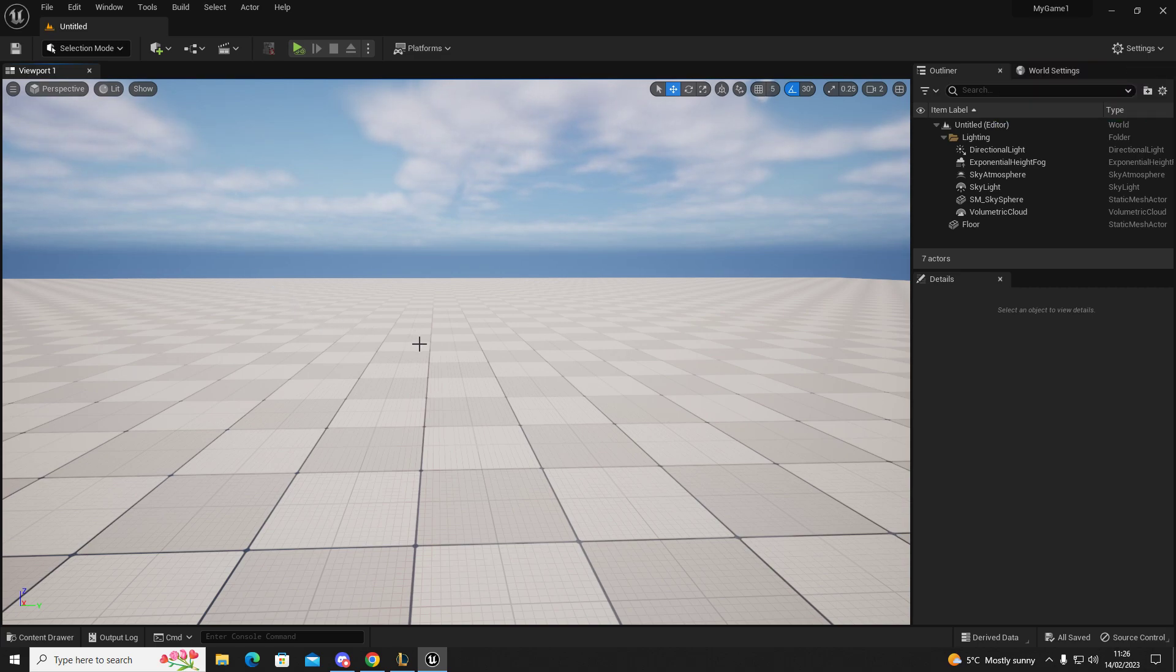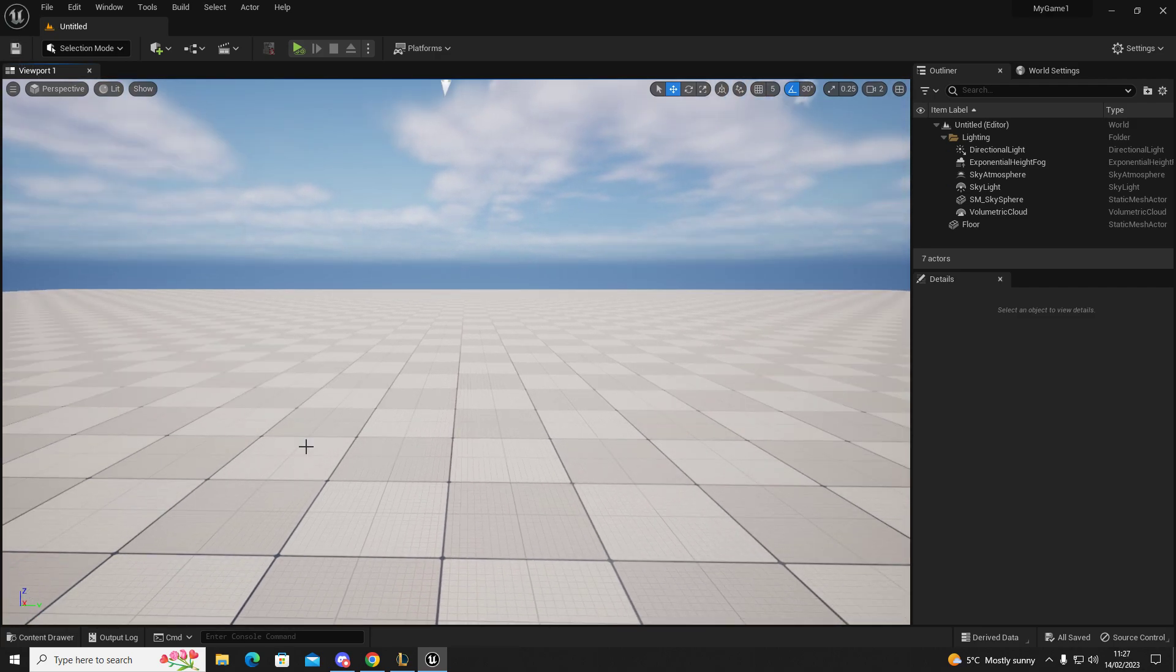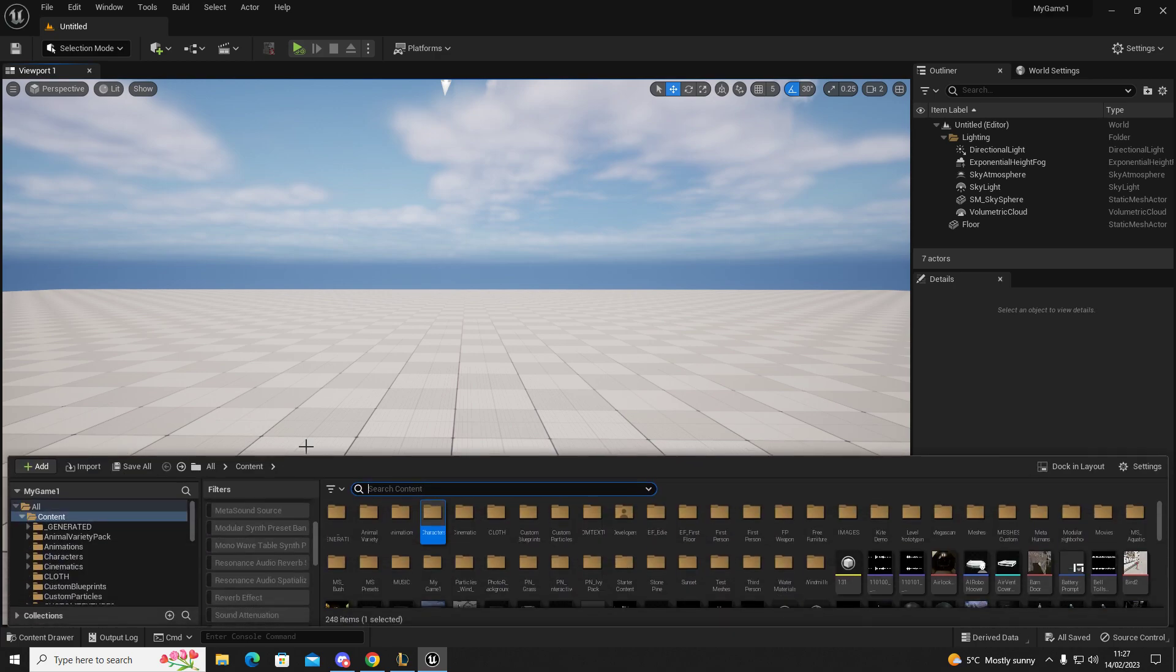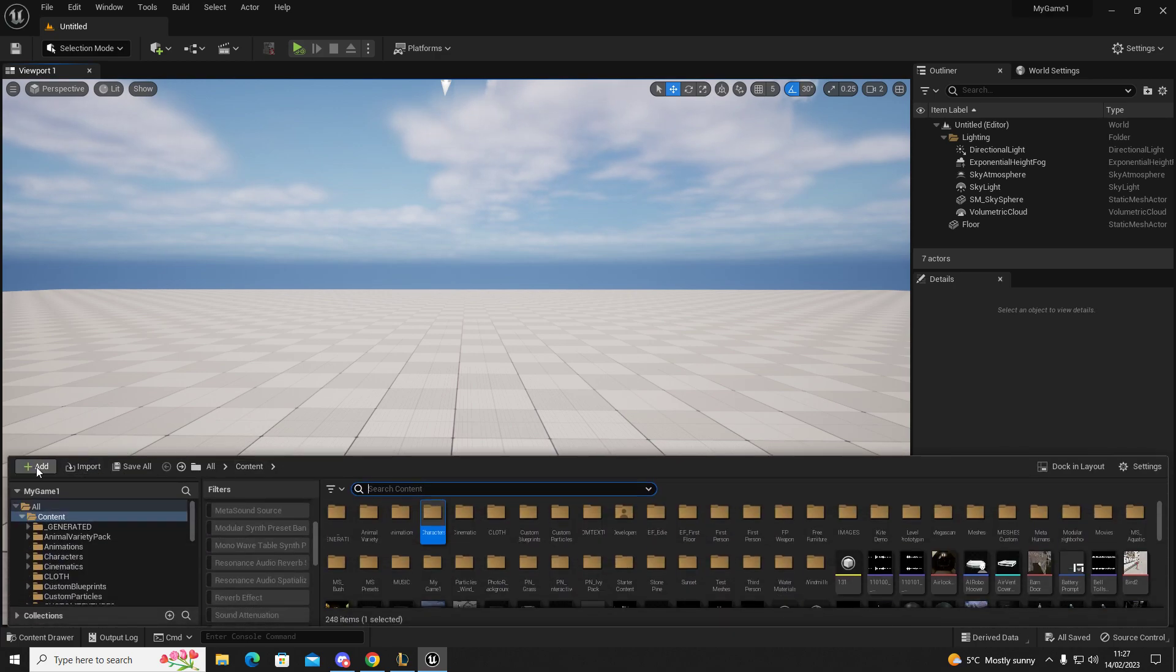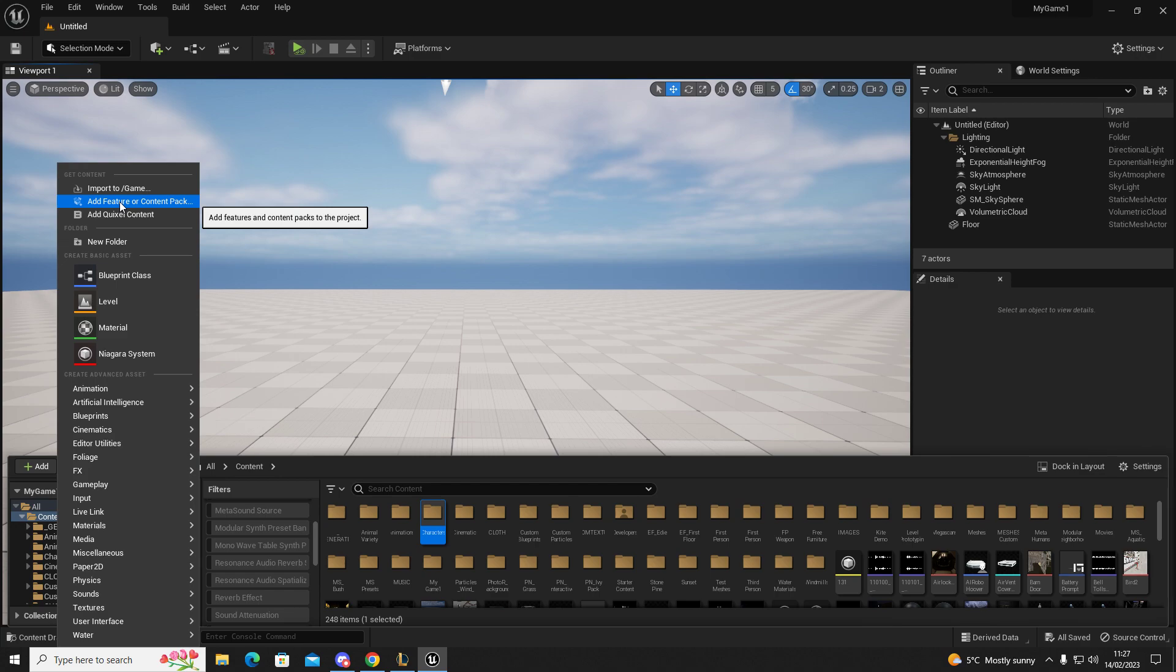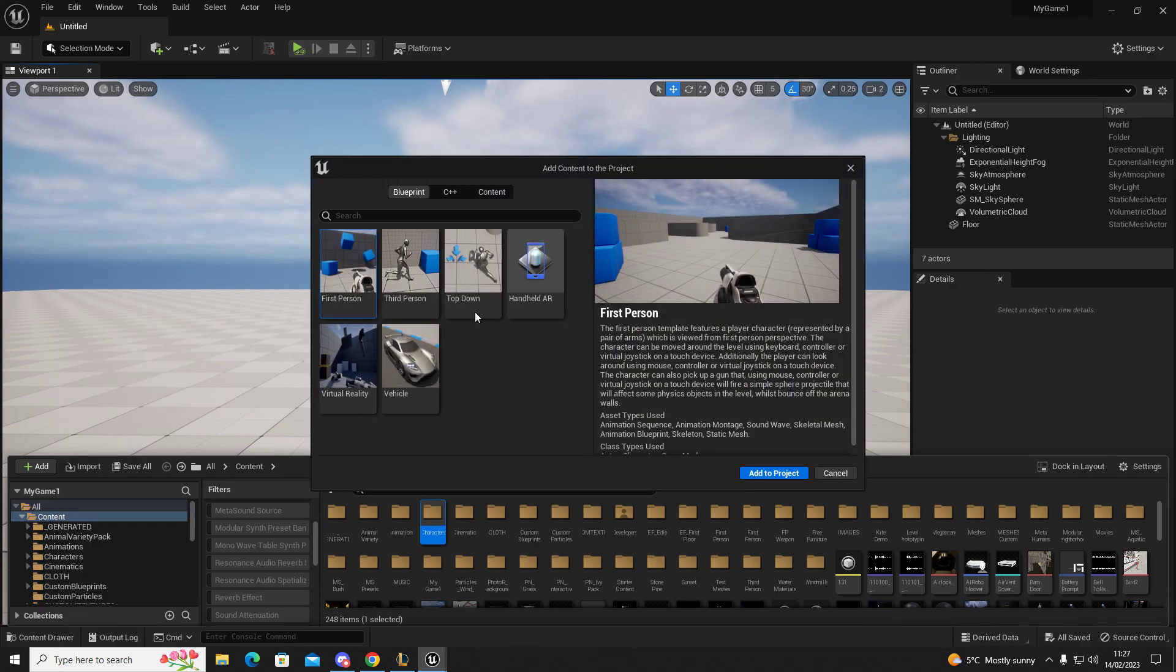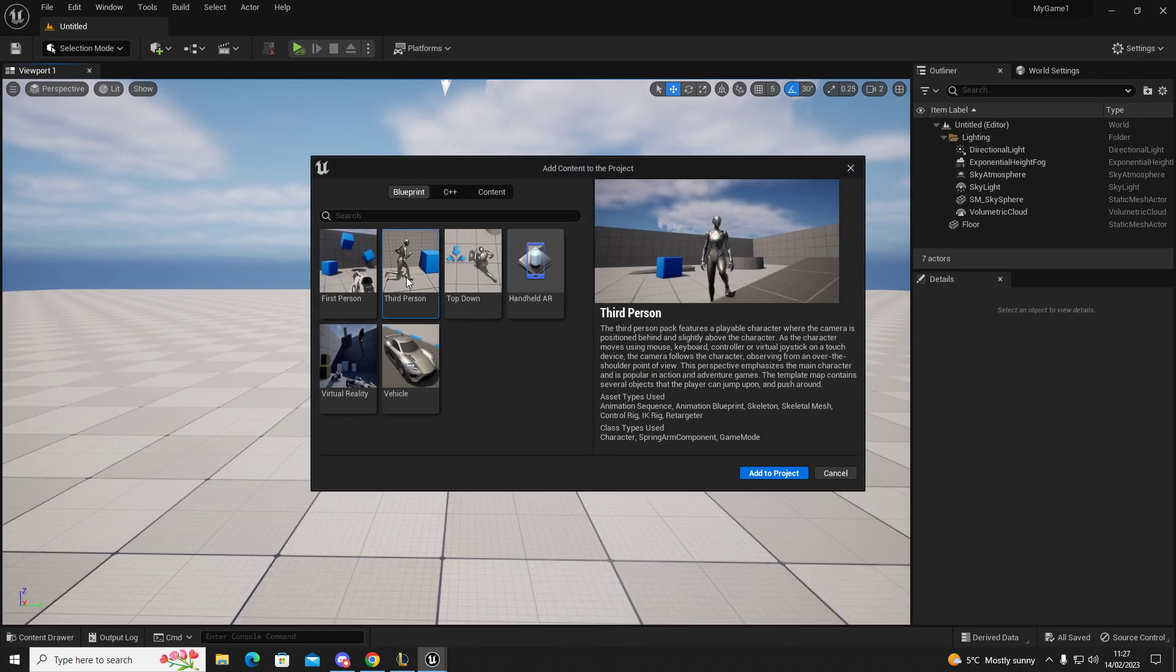Press Control, hold it down, press Spacebar, click on the Add button, go to Add Feature or Content Pack, and then click on Third Person. Add to project.